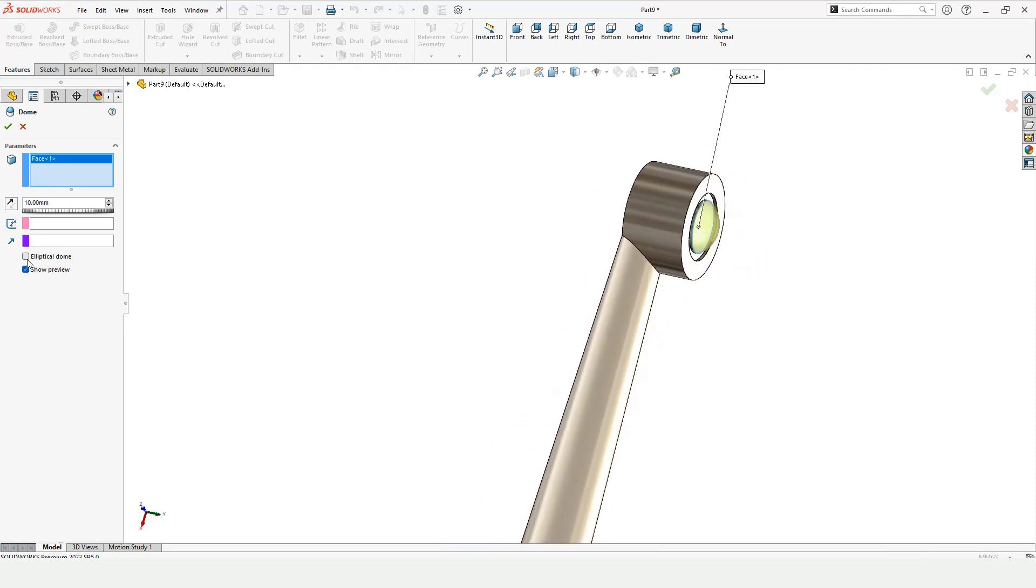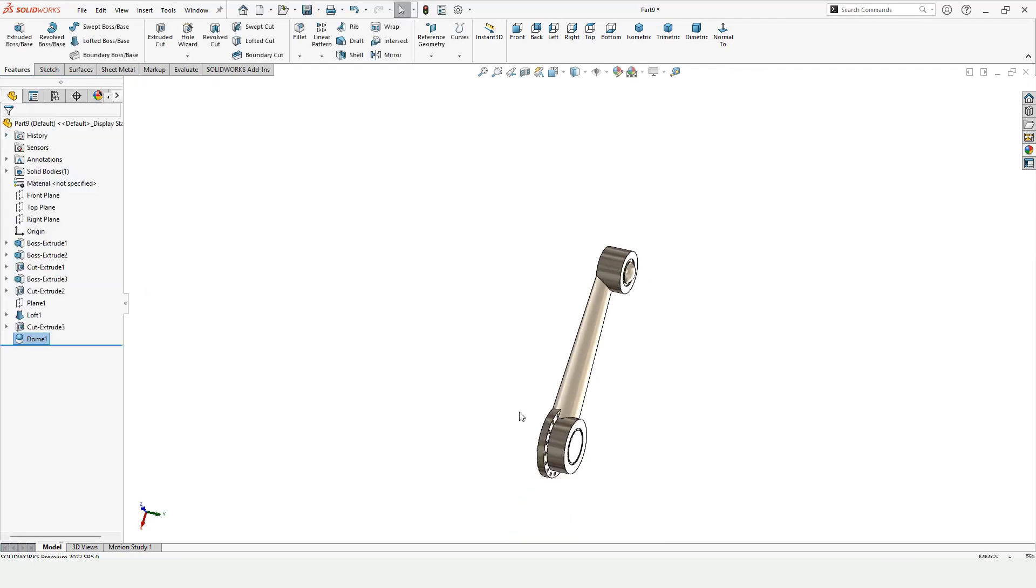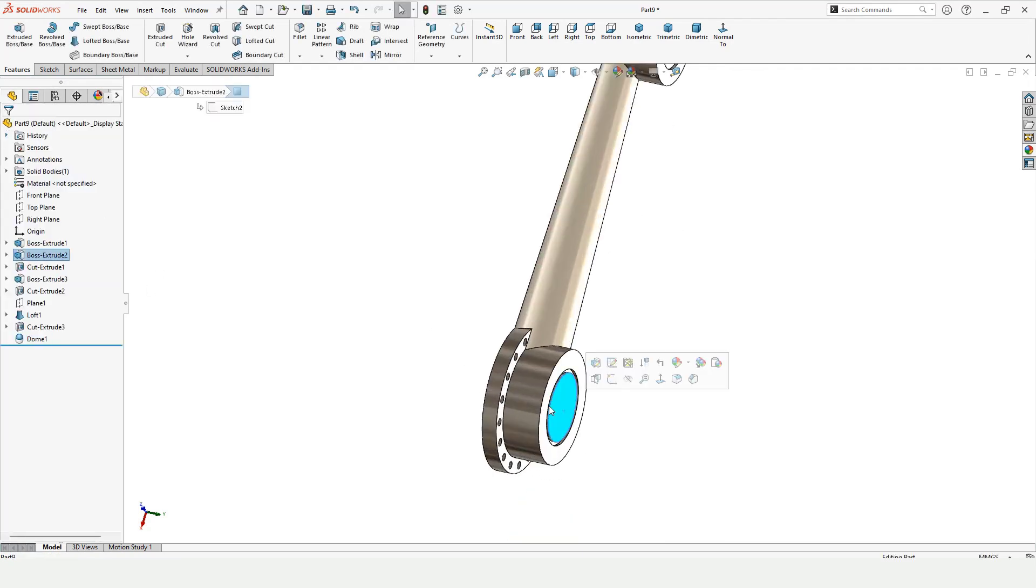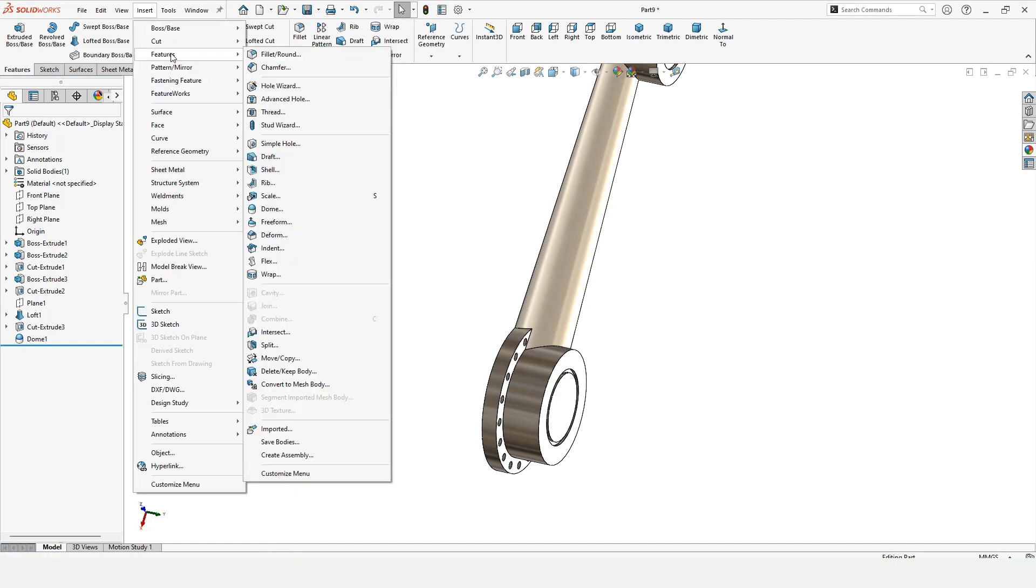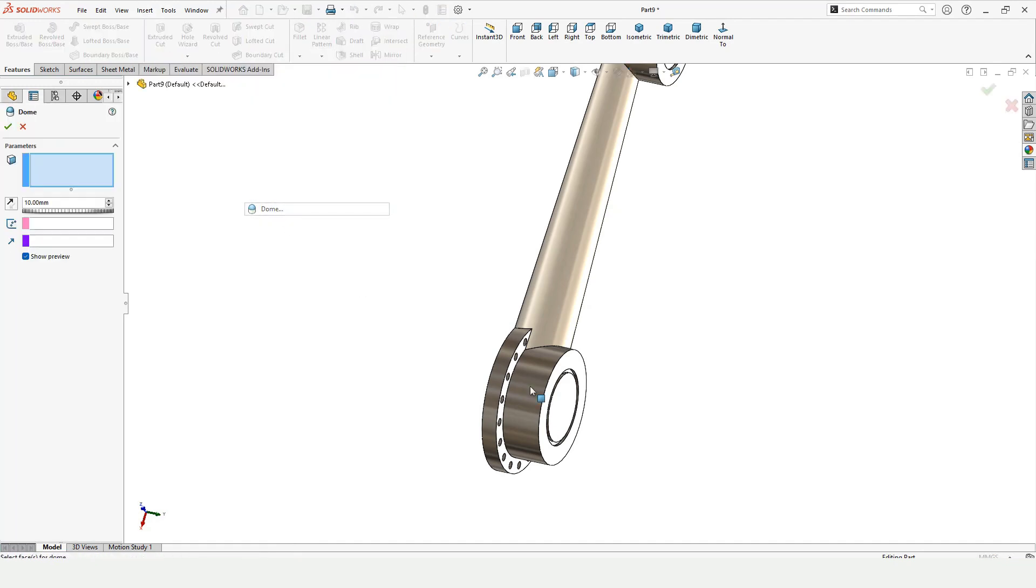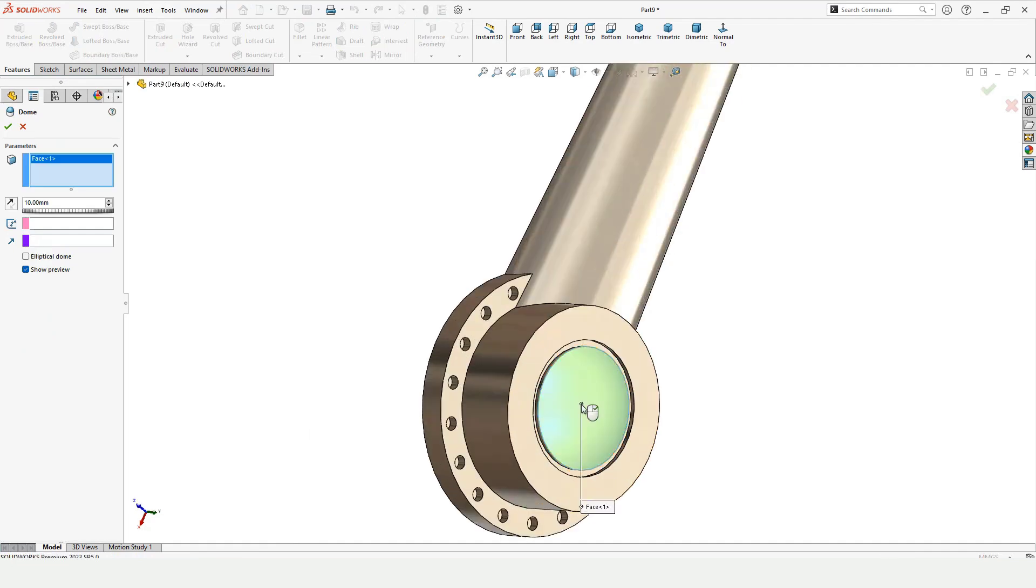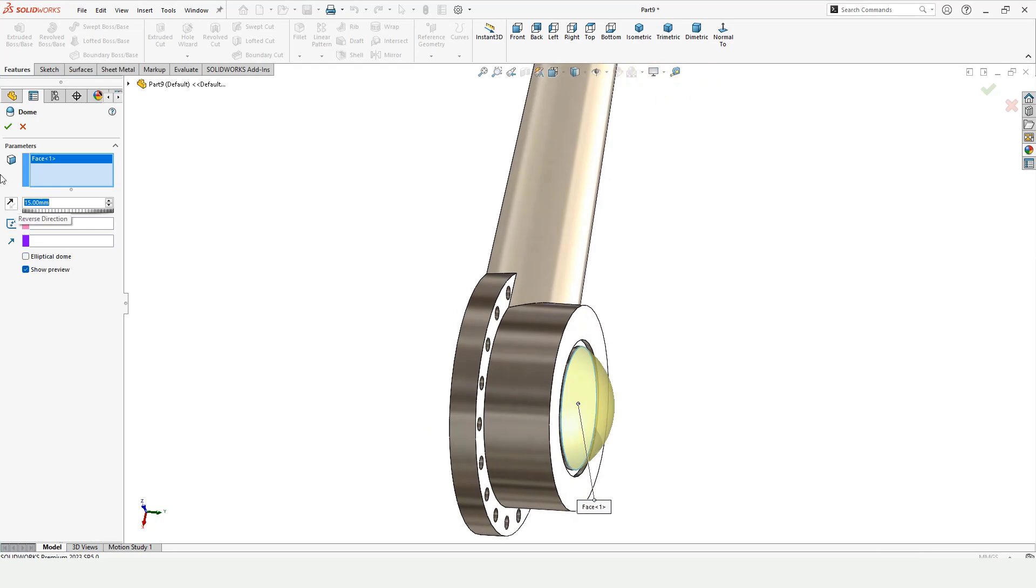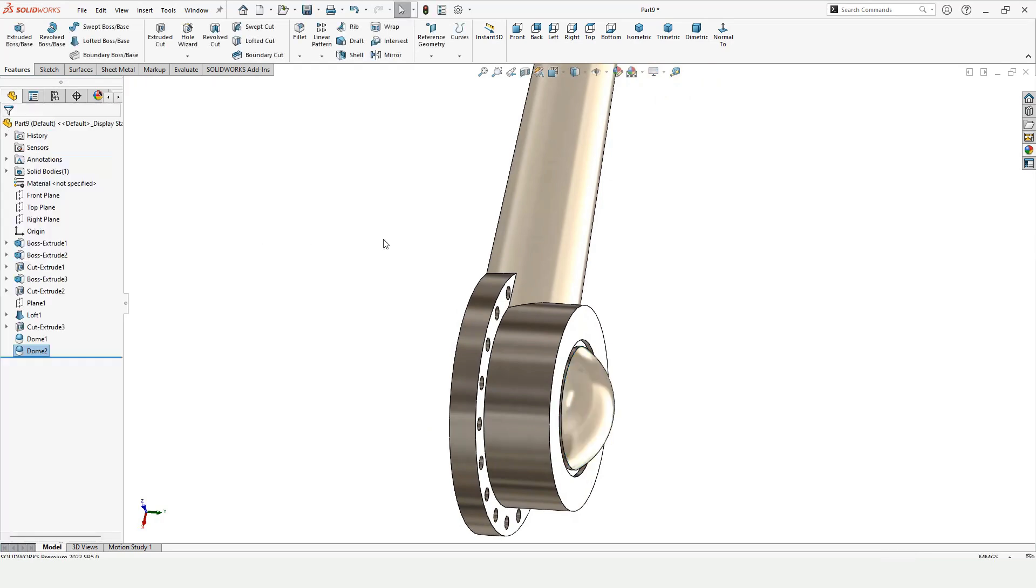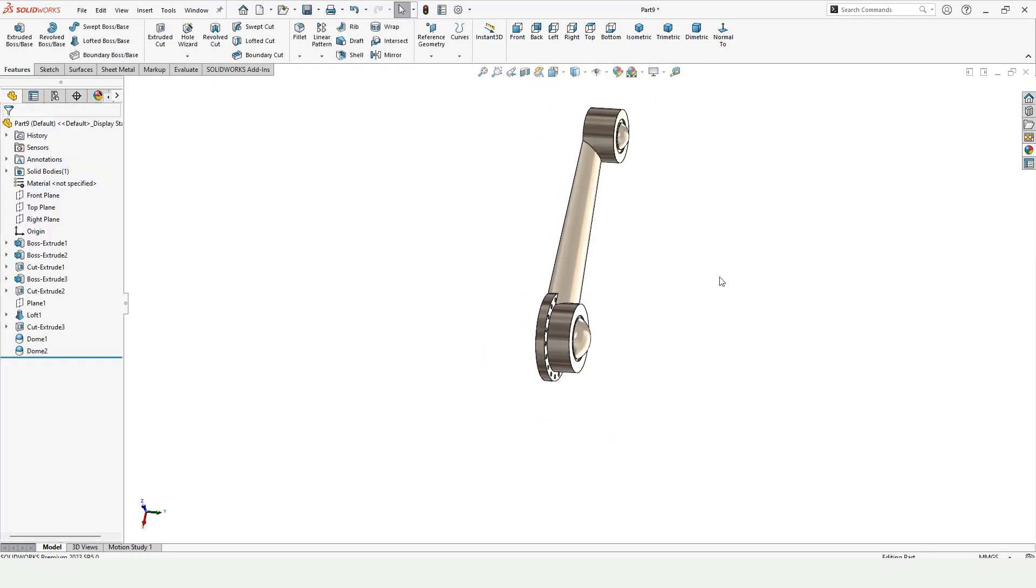Now select this surface, go to insert, go to features, and here is the dome. You can select the dome and then select this surface from here. Here specify the height. I would like to specify 15.